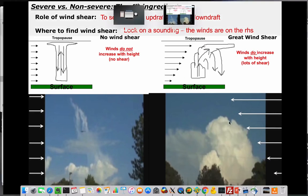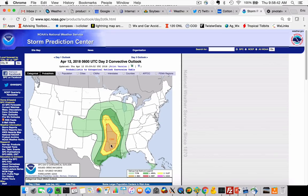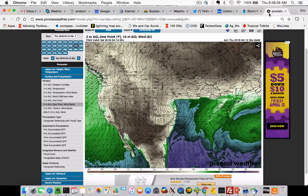Watch this: right now, the Storm Prediction Center for April 13th has this area in a marginal, slight, and even enhanced risk of severe weather. Let's take a look at where we've got a 30% or higher chance of seeing severe weather. I'm going to show you the model forecast. Let's get our trigger mechanism and moisture out of the way first. This map shows Friday April 13th in the evening where we see our trigger: along this line, I have winds on one side coming from the west or northwest, and on the other side winds coming from the south and southeast — they're colliding here. This is surface convergence.